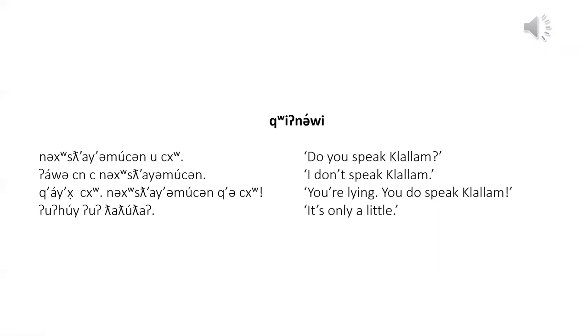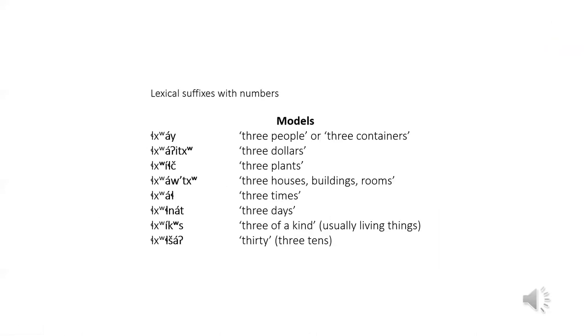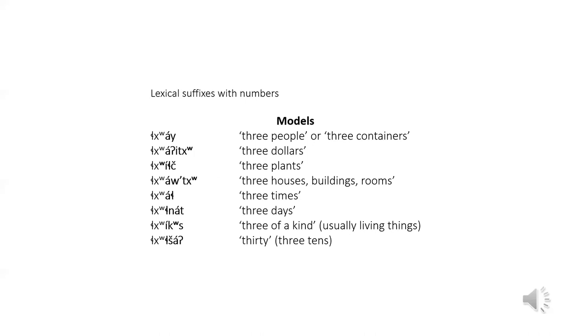Now lexical suffixes with numbers. When talking about numbers of people, containers, dollars, plants, houses, times, and days, the number words take lexical suffixes. The body suffix is used when talking about a number of things of the same kind other than people, containers, dollars, plants, houses, times, or days. The multiple of 10 suffix can be put on any number from 3 to 9 to make the multiples of 10, 30 to 90. The word for 20 is a special form. These lexical suffixes go only on root words of numbers 1 through 10.